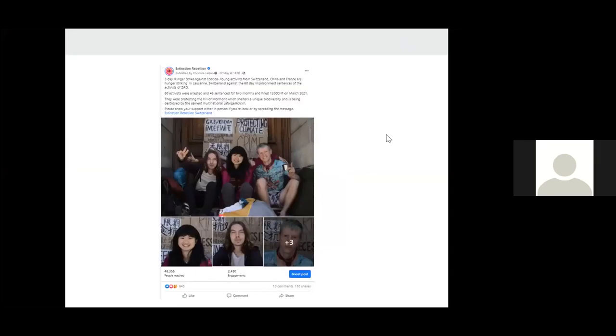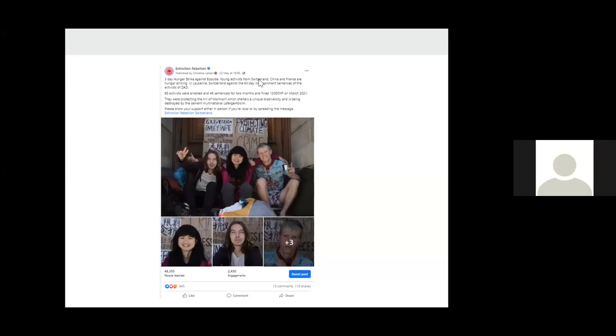And then, like I said before, it's quite good to change the cover picture to keep it current. So this is a good example of a post. You've got a few lines. And this gives you the background. It's a three day hunger strike, you know what it is, who is involved, and why they're there.